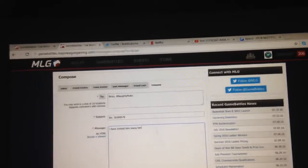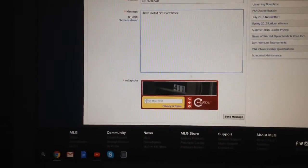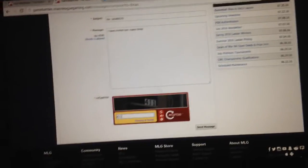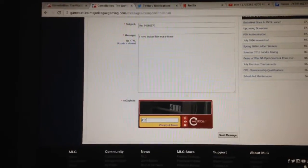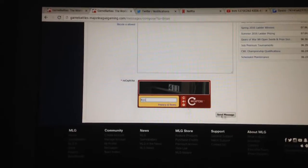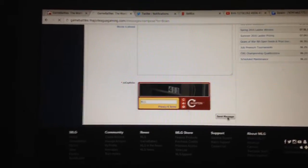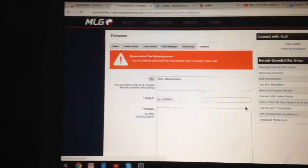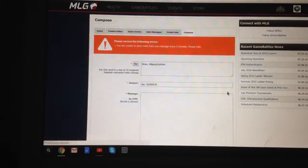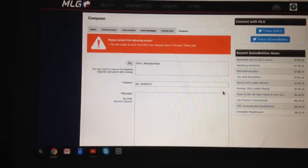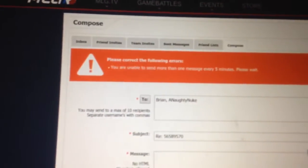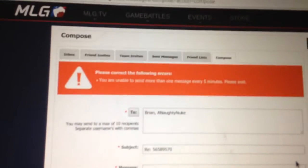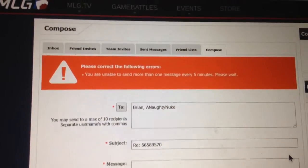I'm just saying I have invited him many times. I don't expect it to send anyway. 411. Speaking to Brian and Naughty Nuke. I send messages. So... Let's see. That was at 1 minute and 30 seconds. You can see that. And it says you are unable to send more than one message every 5 minutes. Please wait.